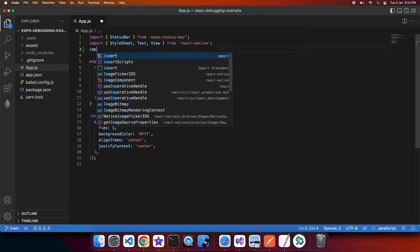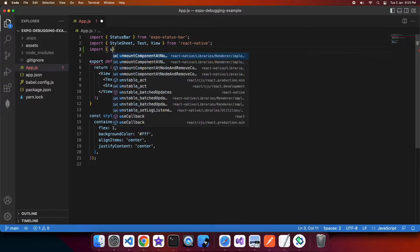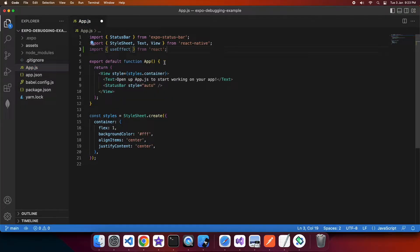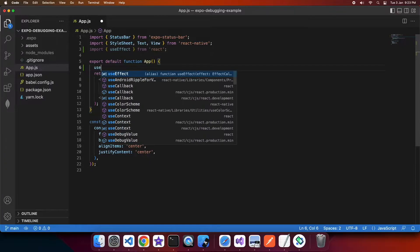Hi everyone, today I'm going to show you how to use the developer tools in Google Chrome to debug your Expo React native app.